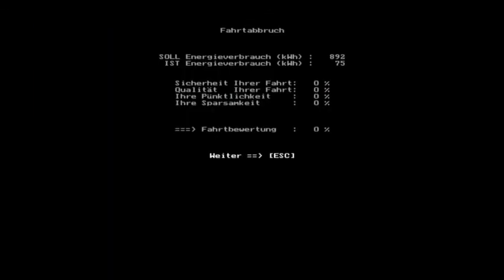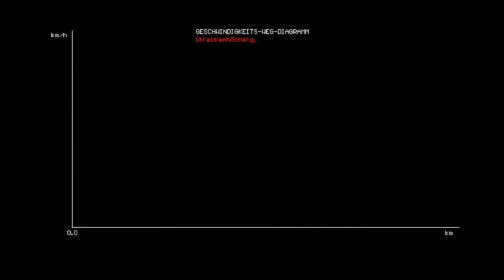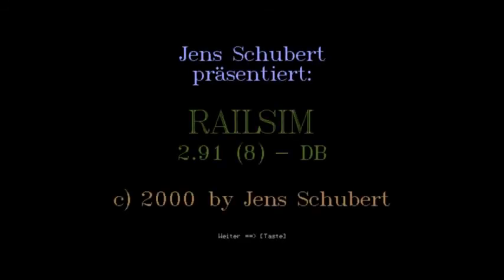So anyway, no points because I didn't complete the route. There's my on-time performance graph. So I went a little bit slow. There's the overall scoring criteria. Speed of the track, speed of the signal, speed of my train, and so on. And then it gives me the Railsim opening screen again. And that's it. Thanks for watching.